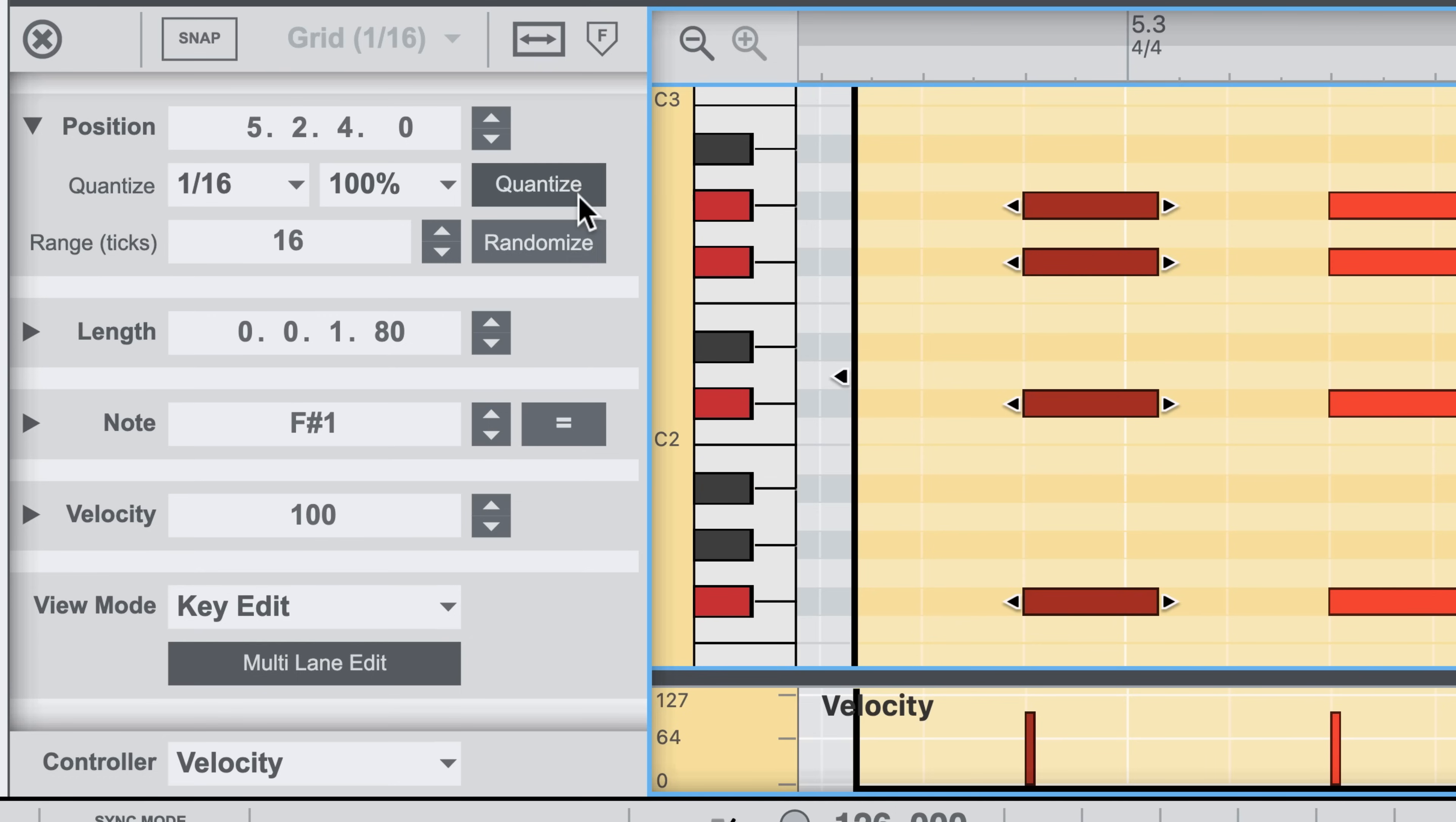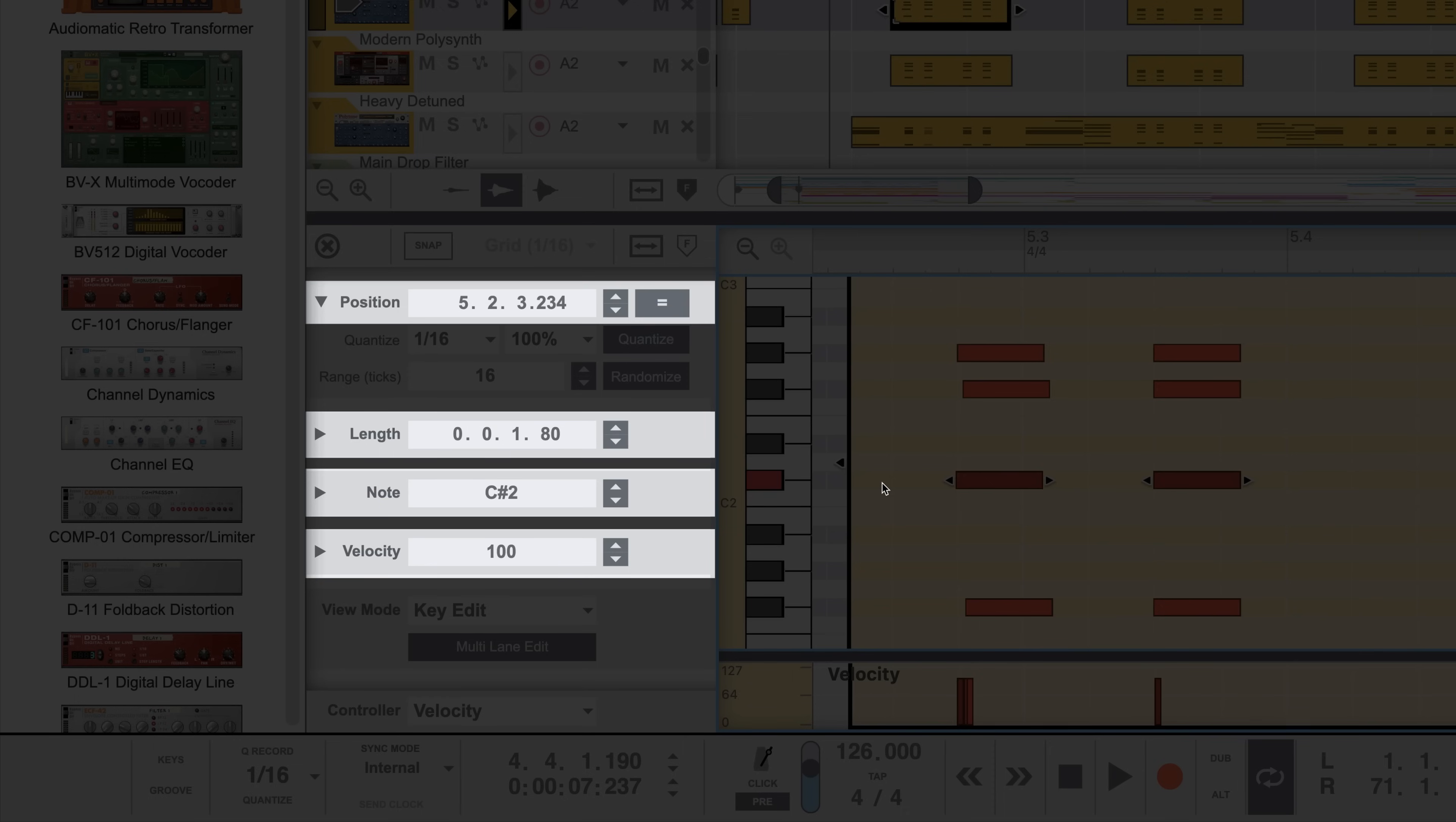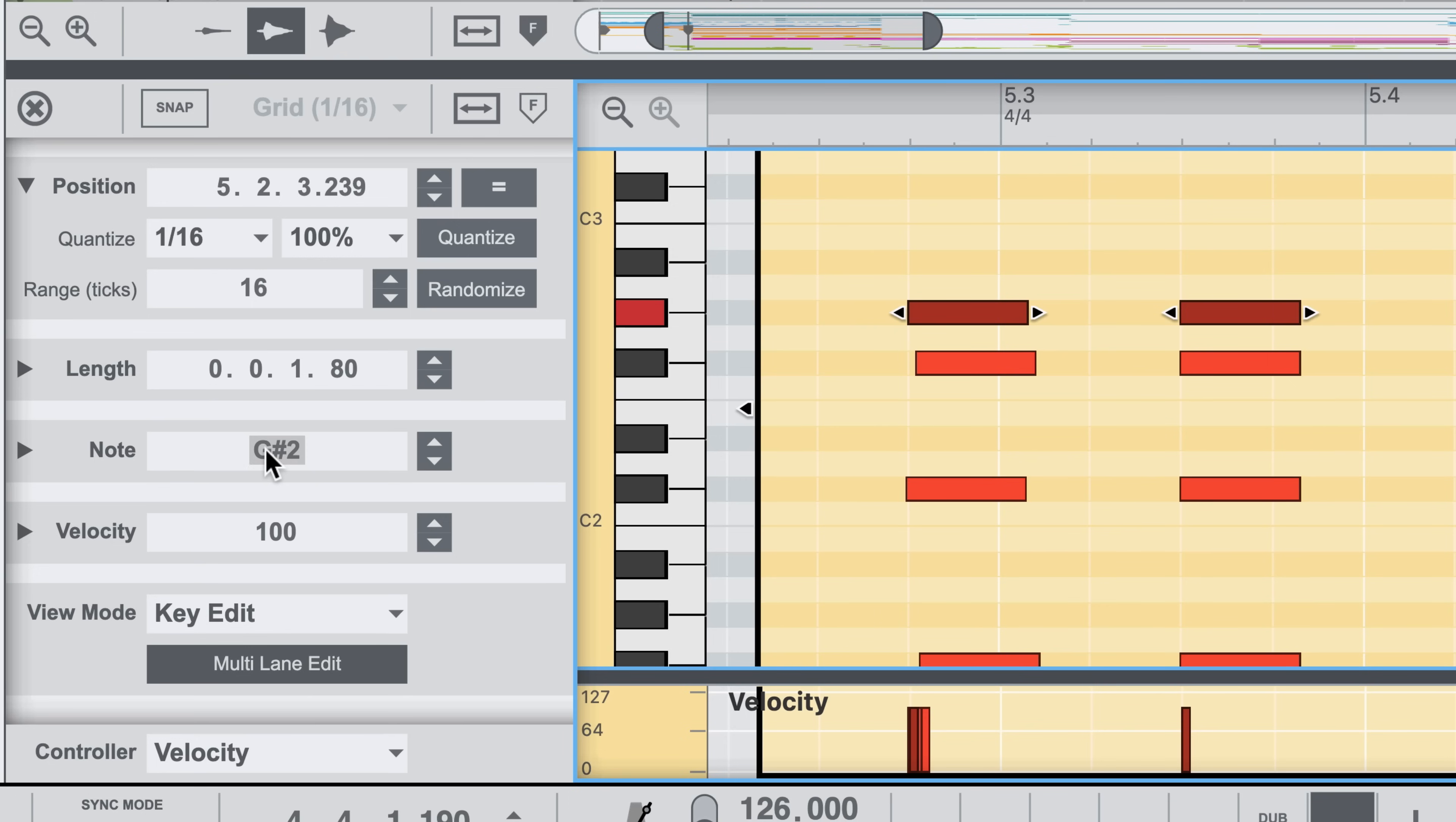Like quantizing is one I do most commonly. Or if I want to impart a more imperfect human feel to notes that I've drawn in my hand, I might choose to randomize my timing instead. The top level for each section represents an inspector value, showing the value of a selected note. If I select these notes, I can see their note value in the inspector, and I can click and drag that value to transpose them.